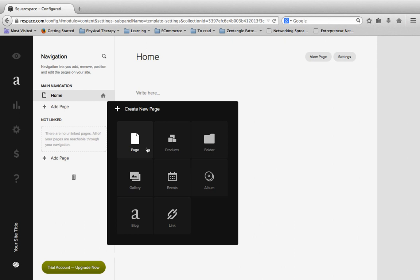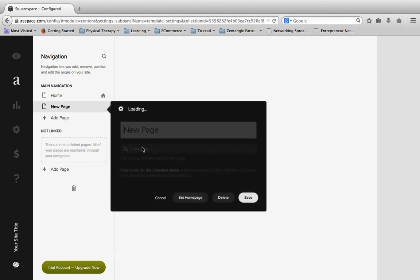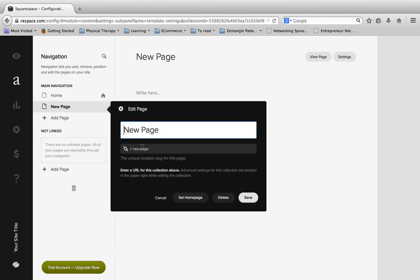But to start off we're going to simply add a new page. And so when I click on this page icon, you're going to see a little menu pops up where it says edit page. And here we're going to change the name of it.